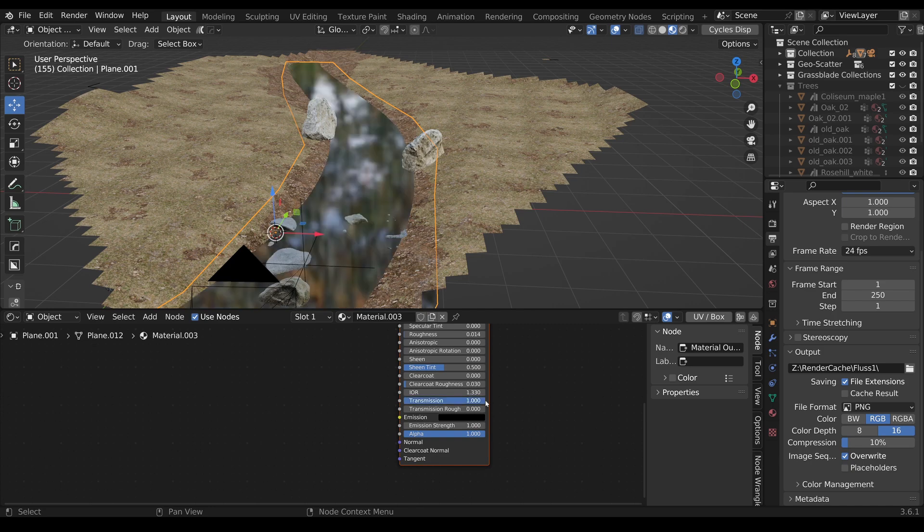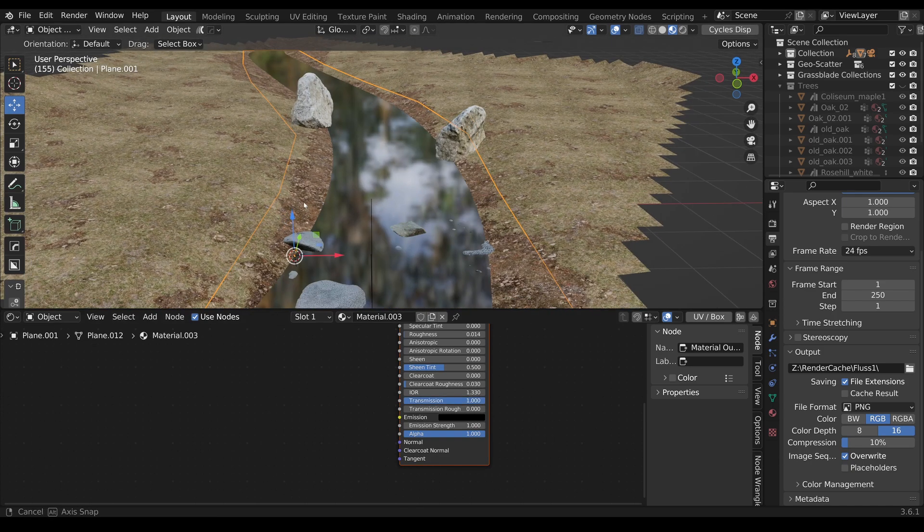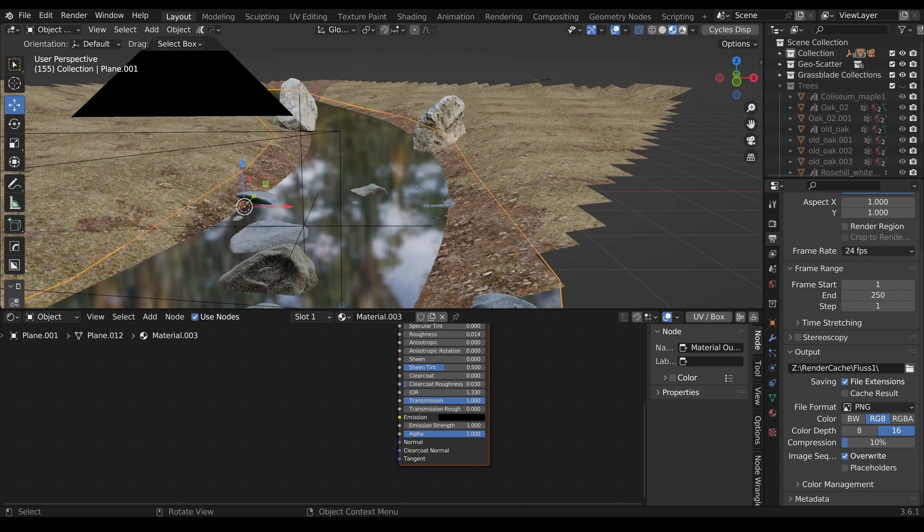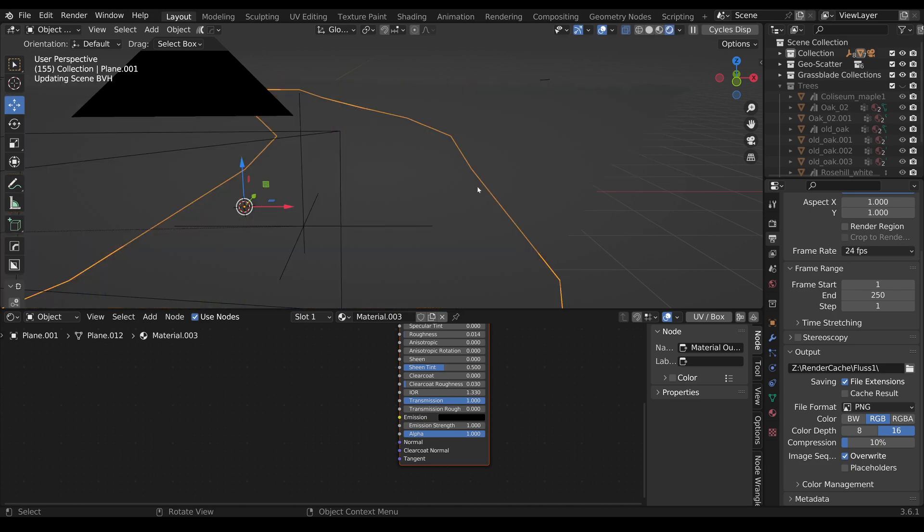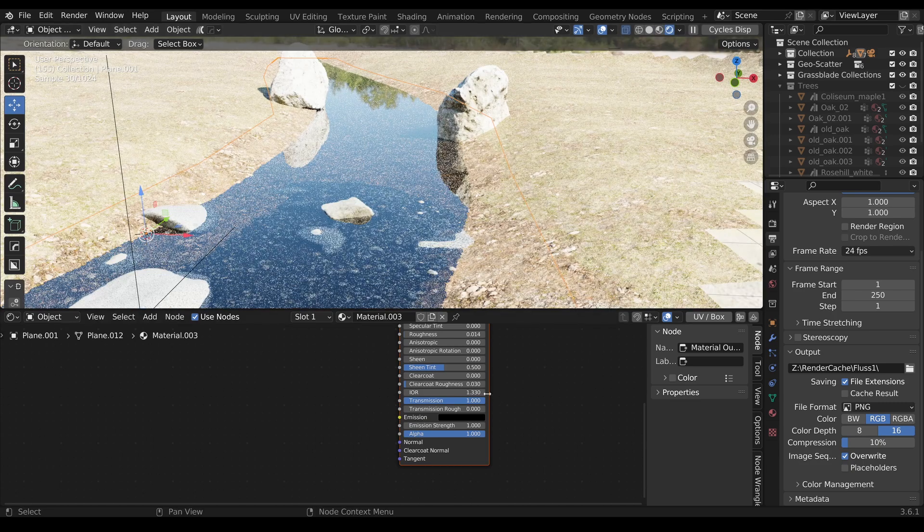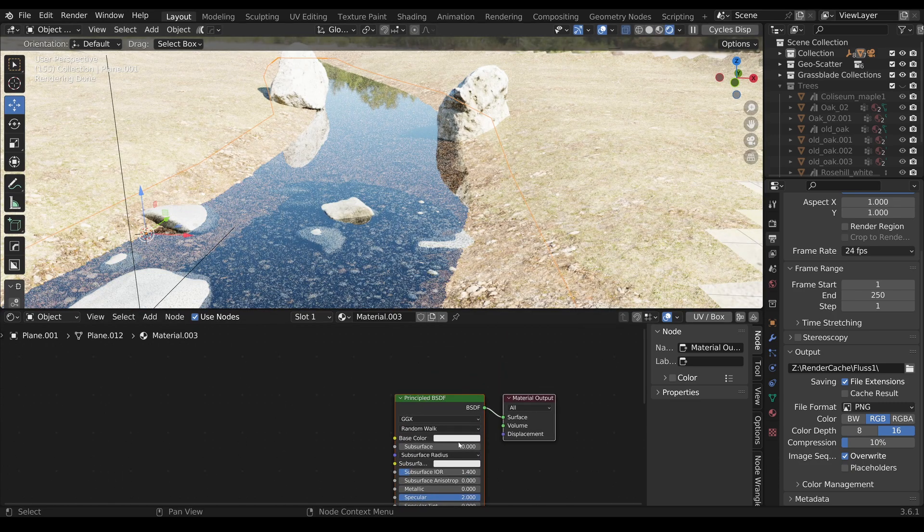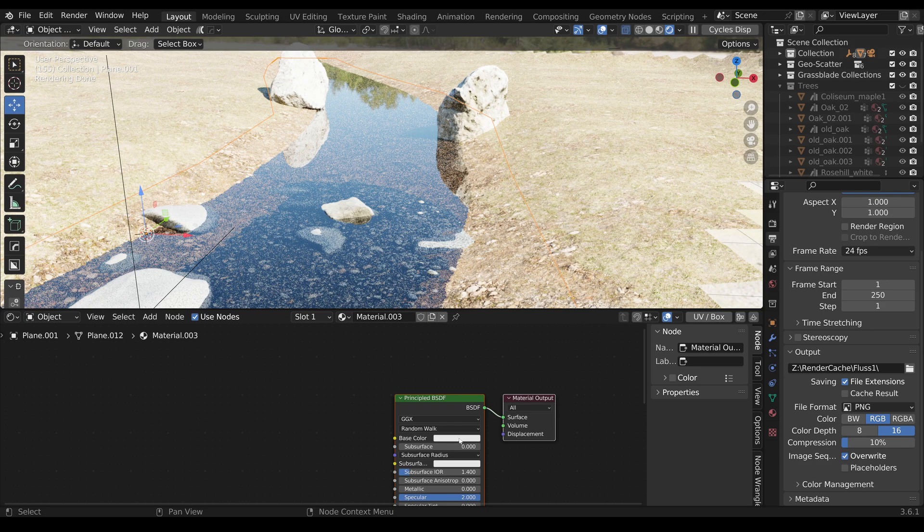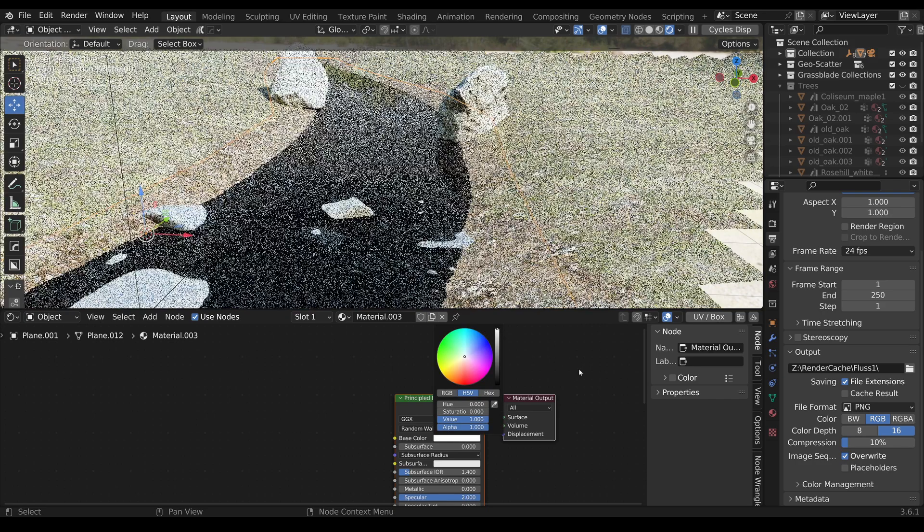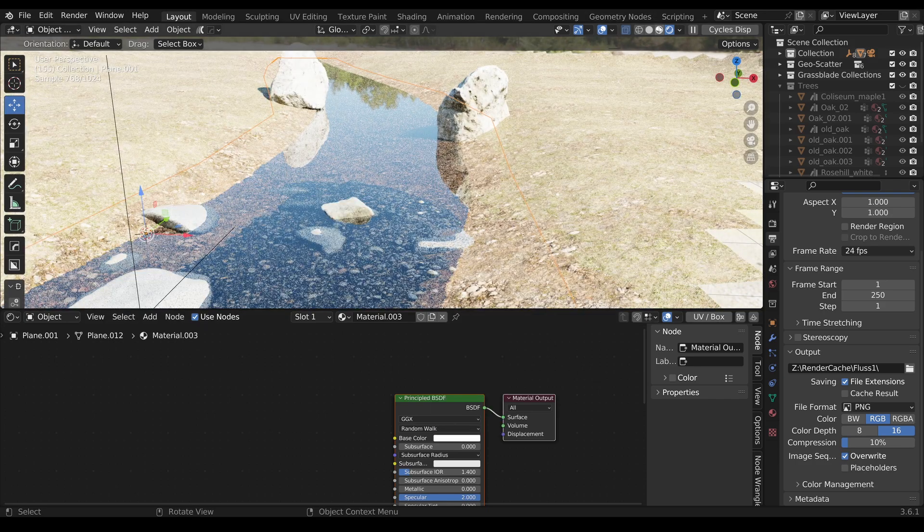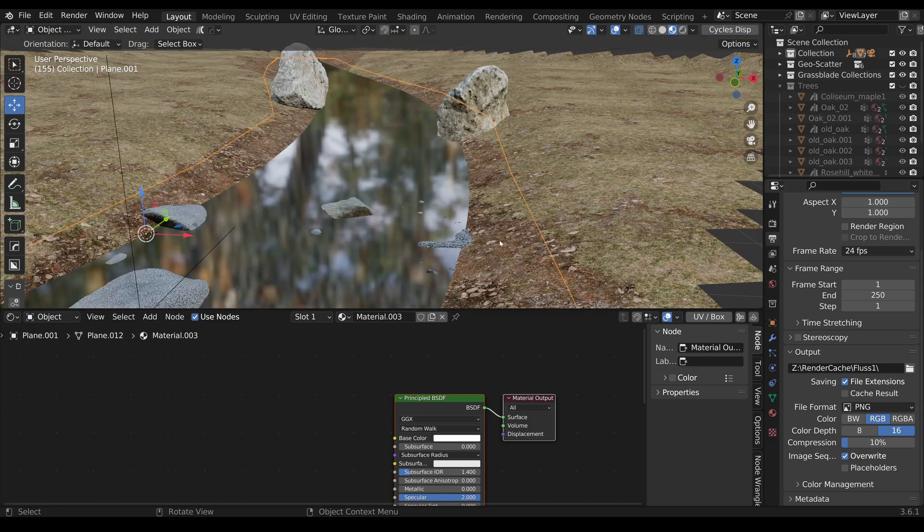Now we have a simple shader here. We can also use Cycles. It's a bit dark, so we have to be sure that the Base Color is completely white.